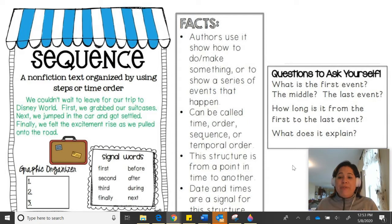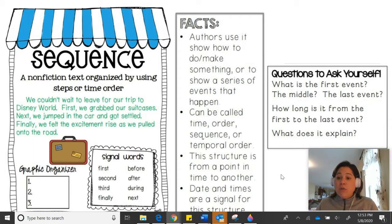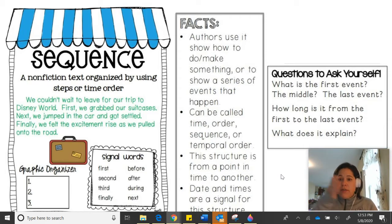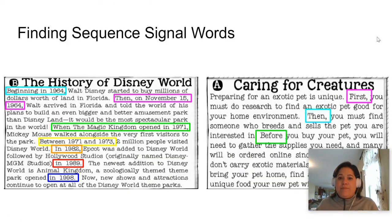When we're reading, we ask ourselves some questions, such as: What is the first event, the next event, and the last event? How long is it from the first event to the last event? And what is it talking about? What is it explaining?